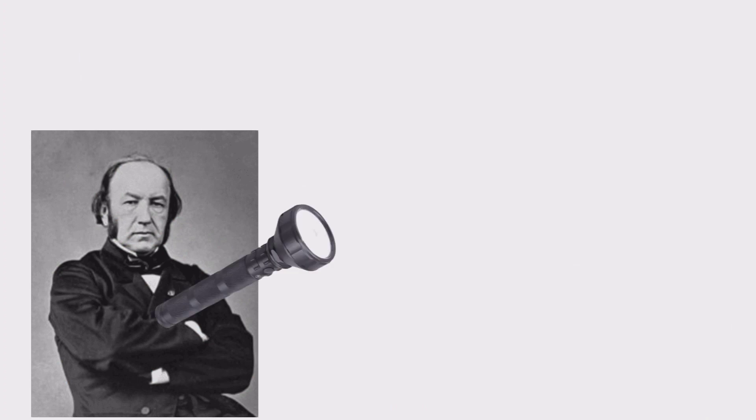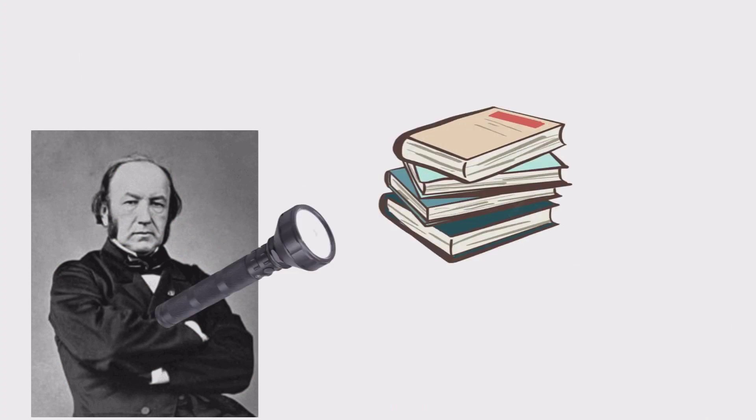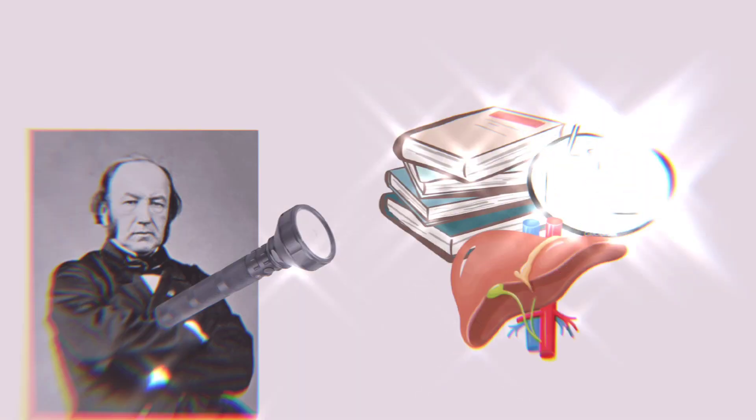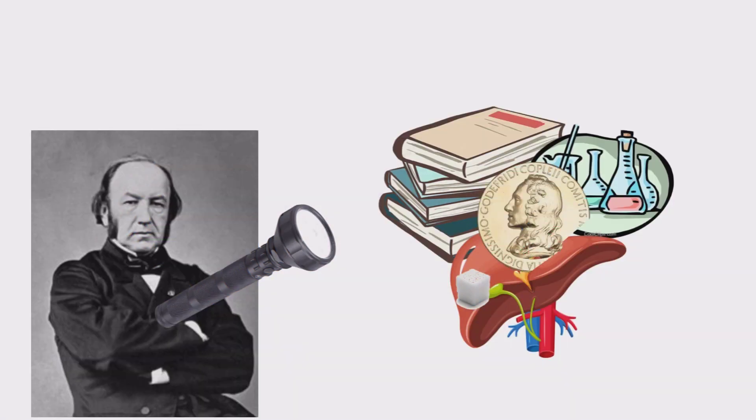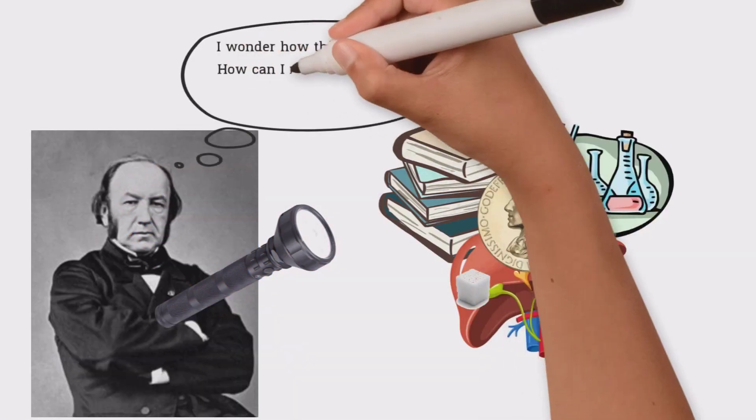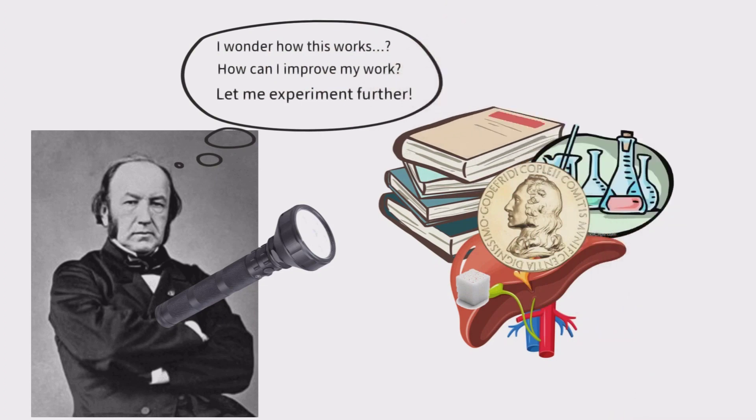But what makes this discovery more remarkable is that Claude never followed the status quo, helping to shine new ideas on scientific research. This is all because of his constant doubts that allowed him to experiment without fear of failure.